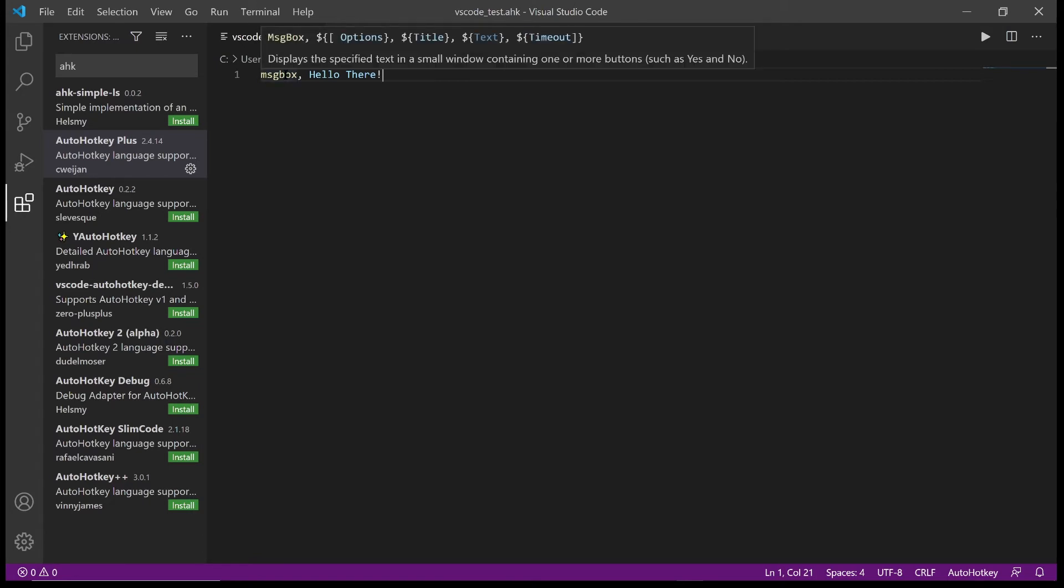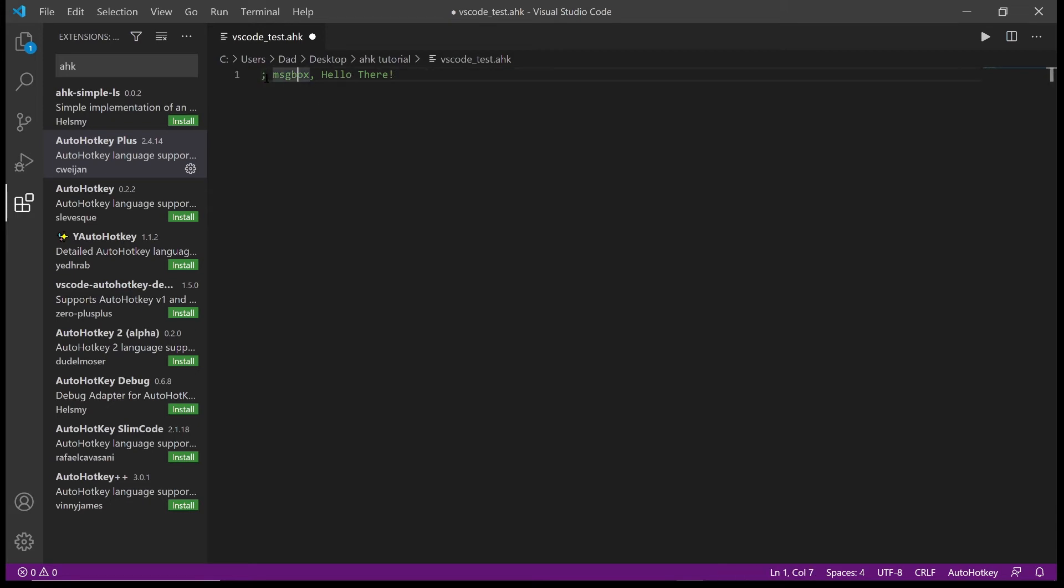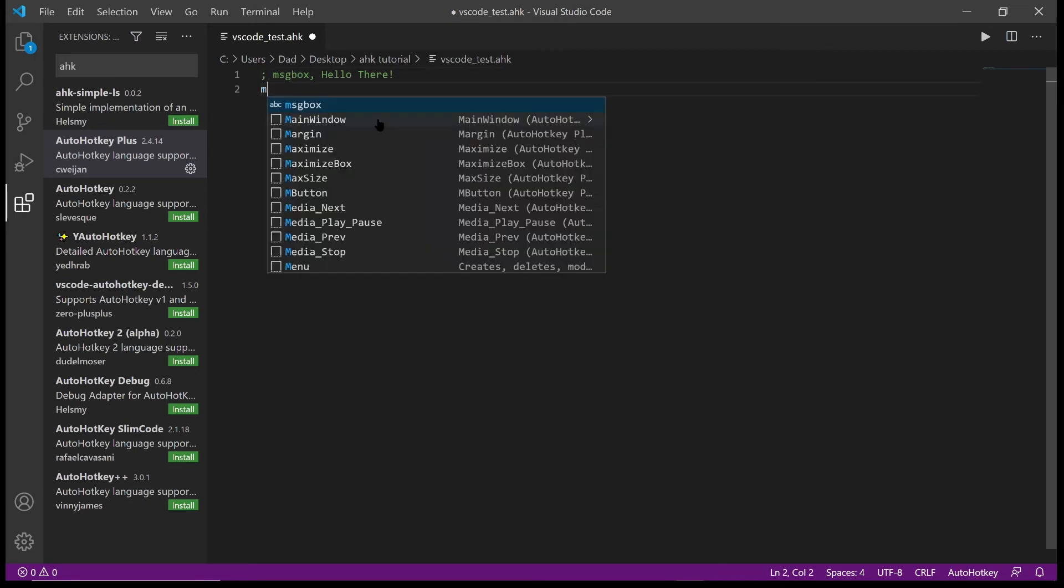And also if you notice there, I'll hover over a keyword, it'll give you a description of that command and some of the options available. Now if I just comment that out, that's another thing that code editors are really good at. You can press control forward slash and it will comment it out. So it's inserted the semicolon which means that this line of code won't run.